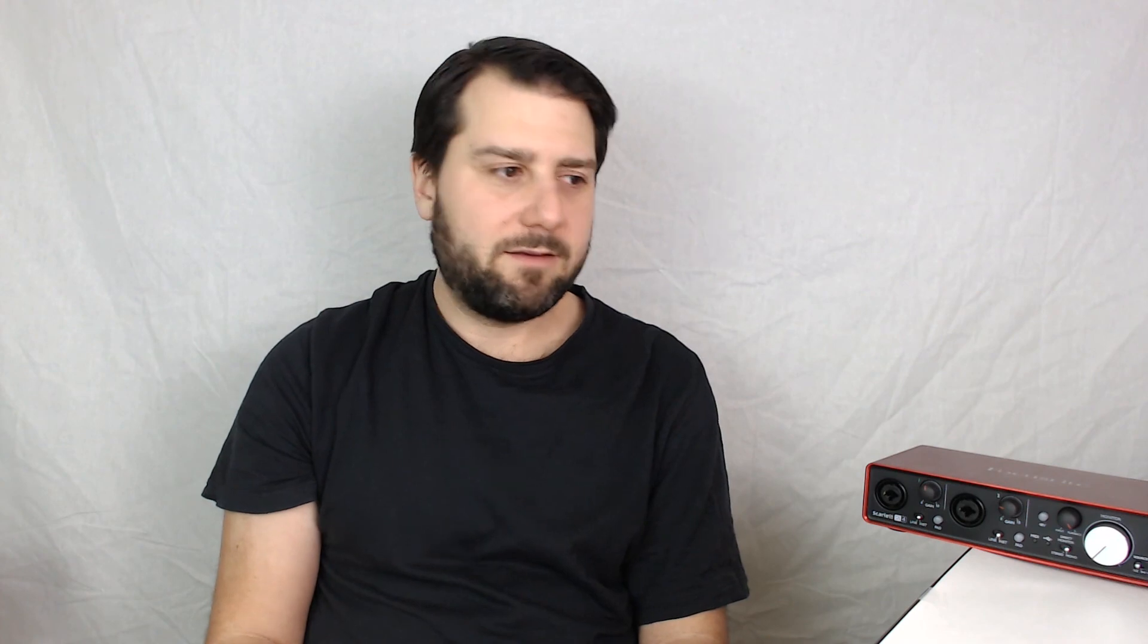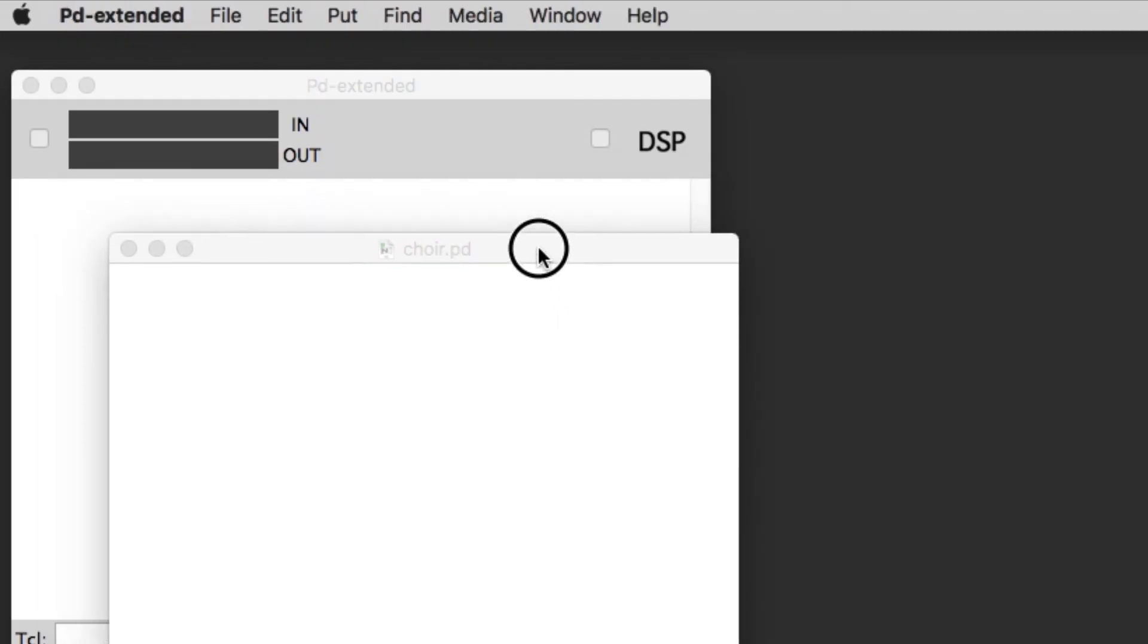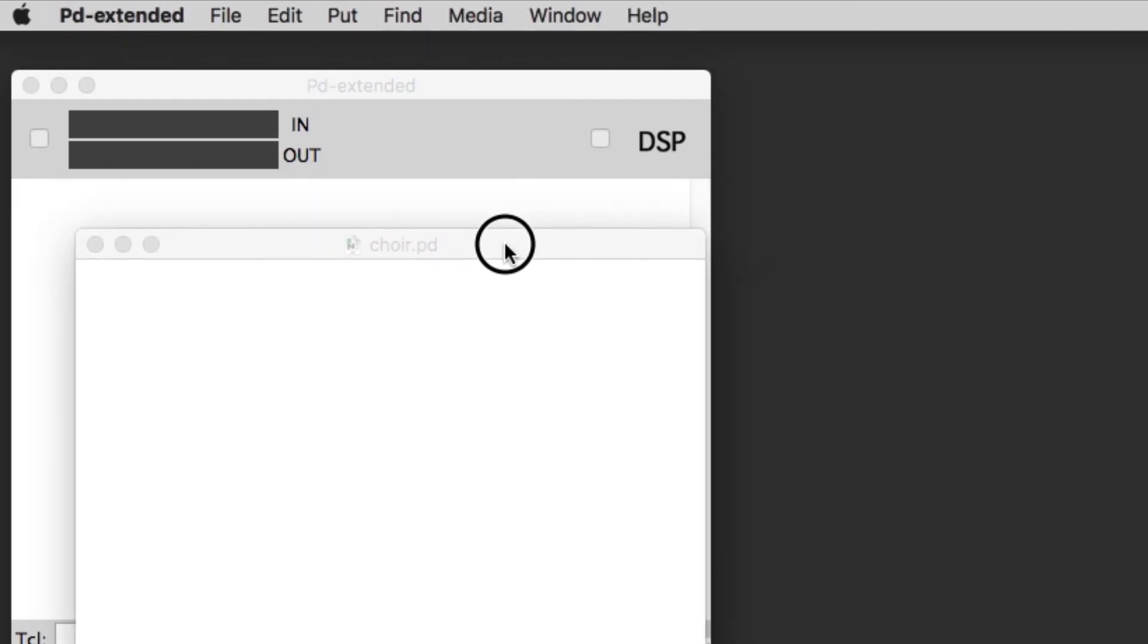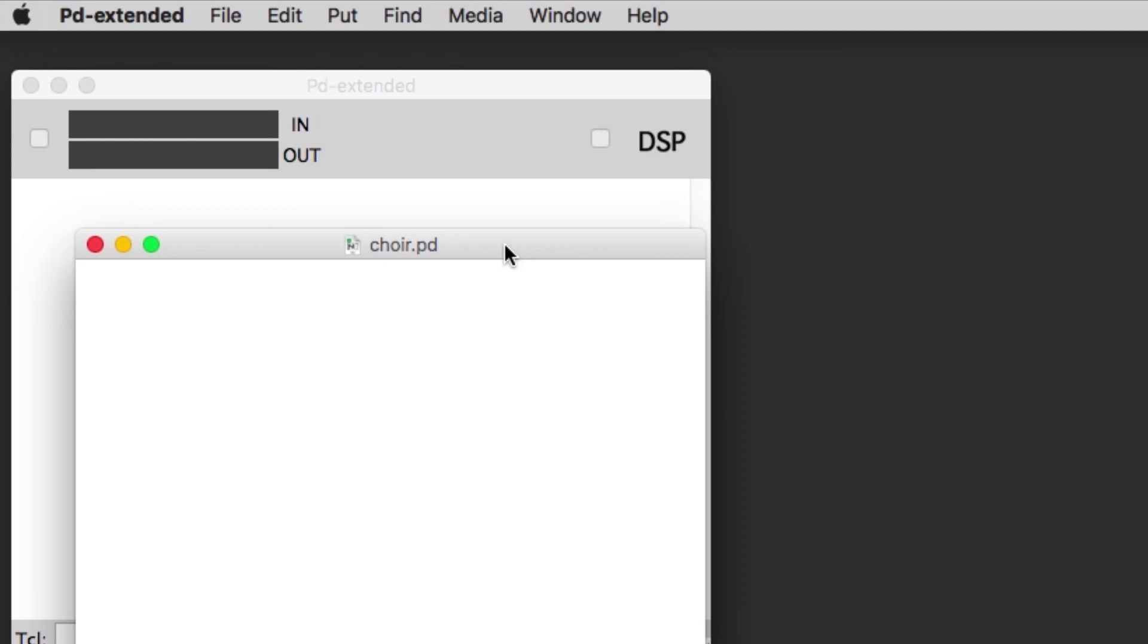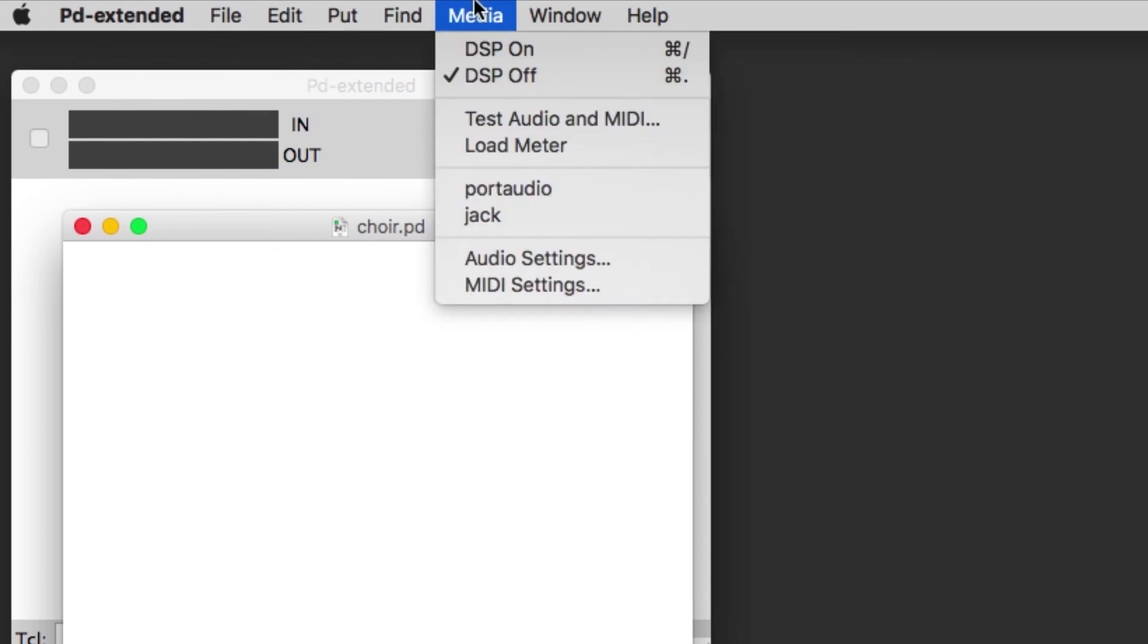Okay, so let's do the first part of it and show you how to just play the audio files in Pure Data. I've loaded PD Extended and I've also made a new patch called choir dot PD.